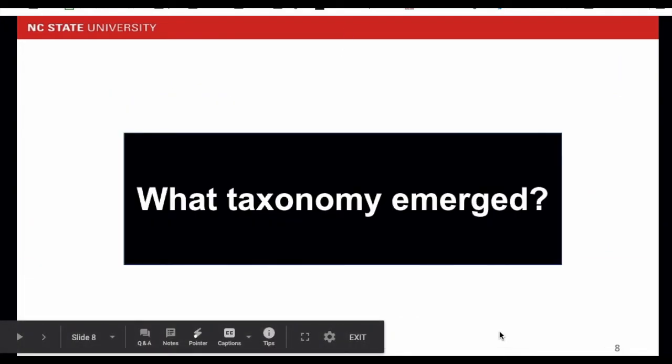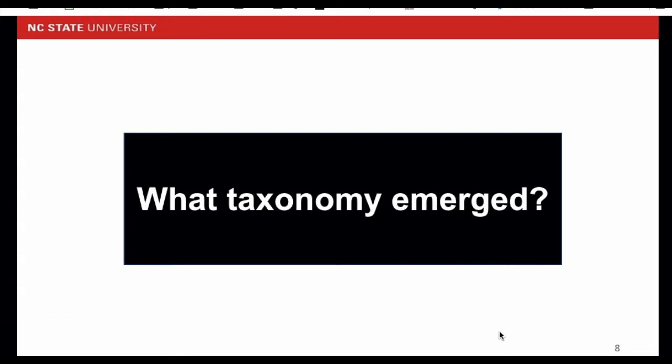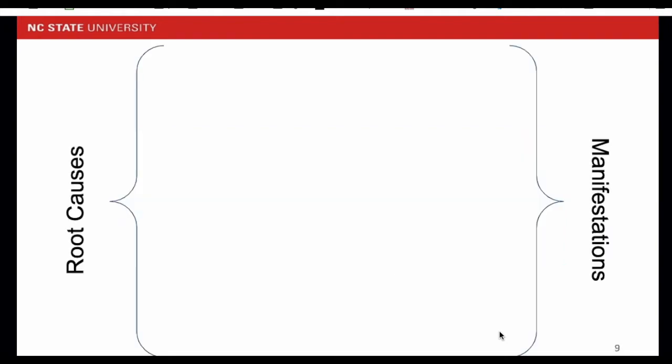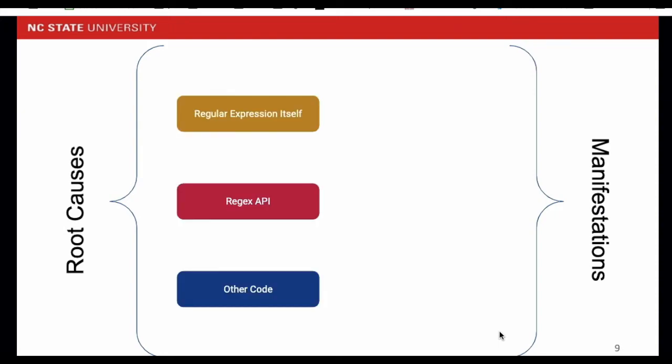We use the tool readers for open card sorting to identify the categories of root causes and manifestations. Overall, three root causes emerge. There are regex expression itself, regex API, and the other code. Each root cause is manifested in two or three different ways.